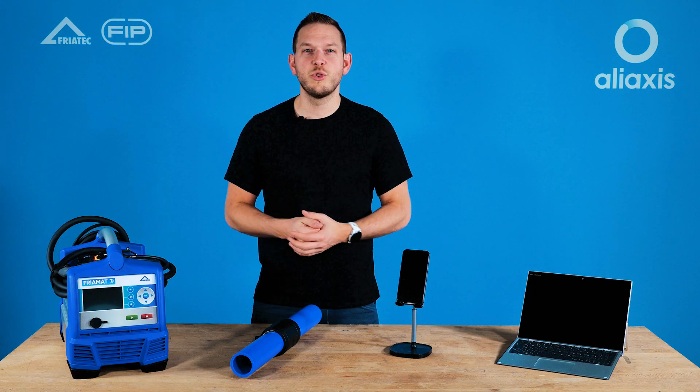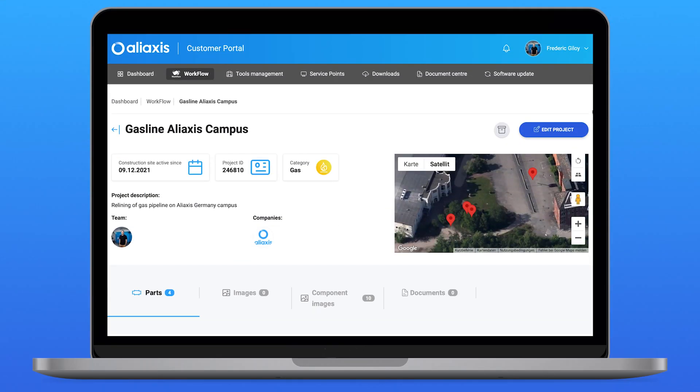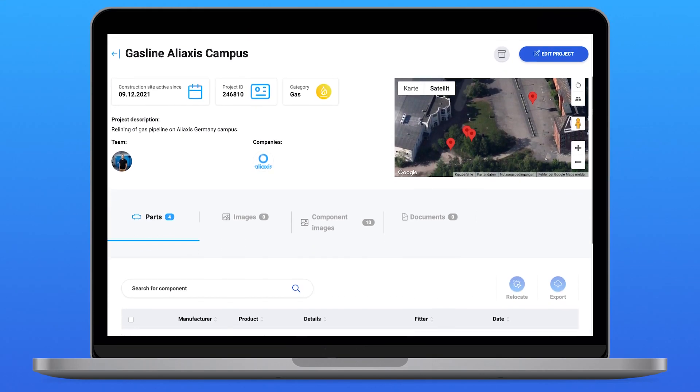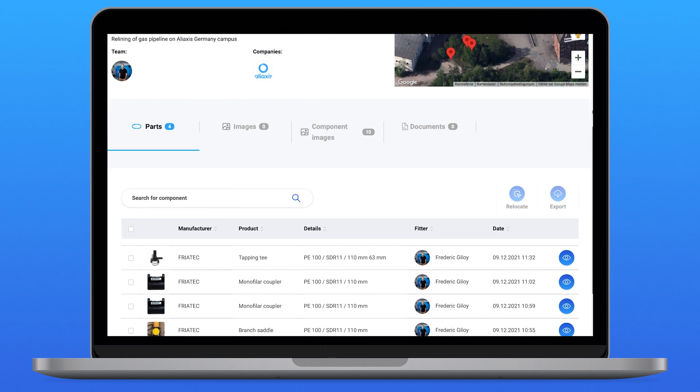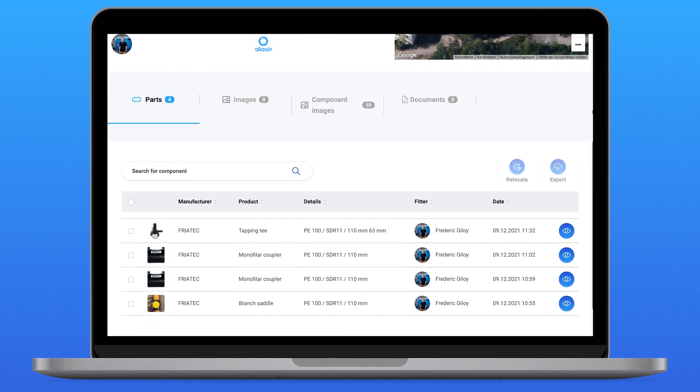As soon as the fusion is finished, the data gets automatically transferred to my computer where I can review it from the job site view. I can see where the components are located, who installed them and when.